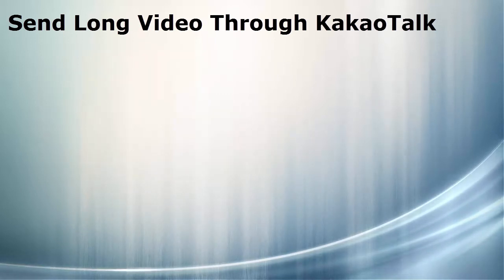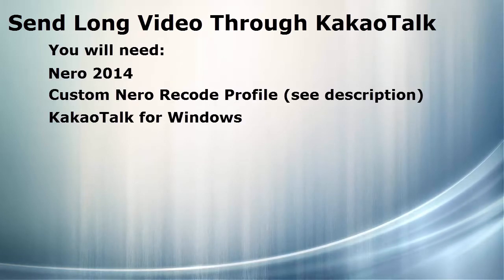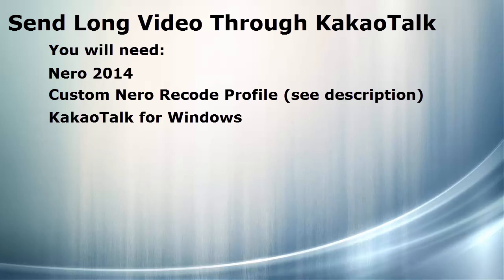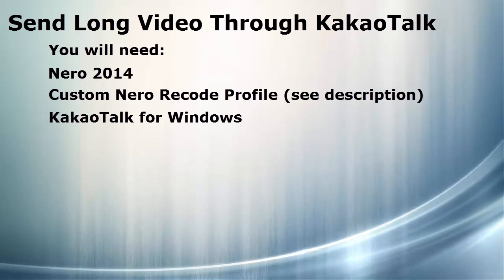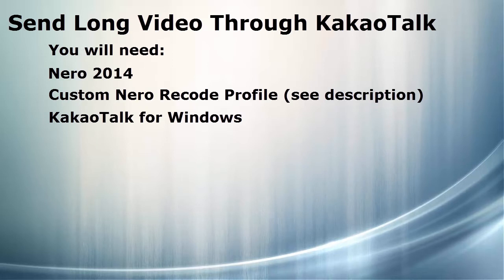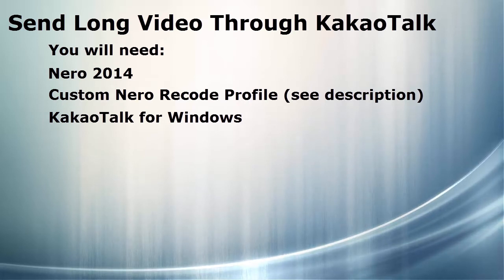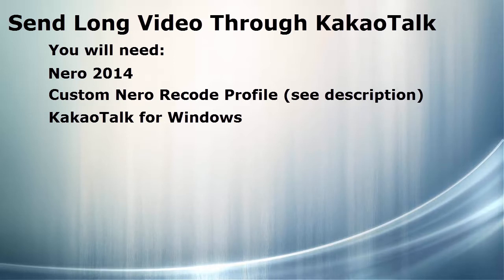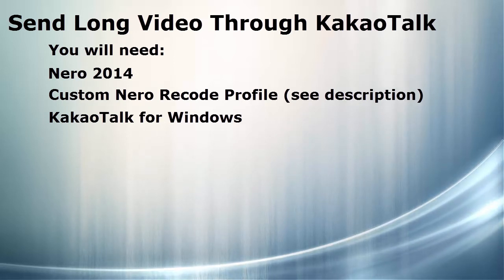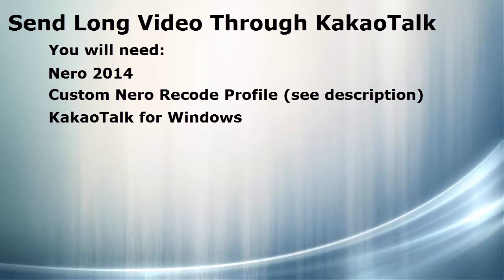In this demonstration, I'll be using Nero 2014, a custom Nero 2014 recode profile for altering the video. This profile is available for download in the comments section, and the KakaoTalk Windows application. You may be able to use other applications to accomplish the same task, but for my demonstration, I'll be using the ones listed above.